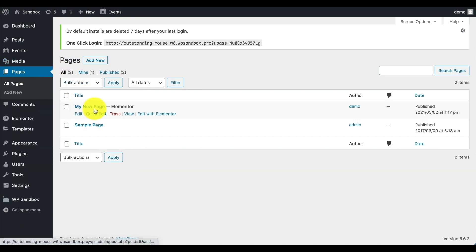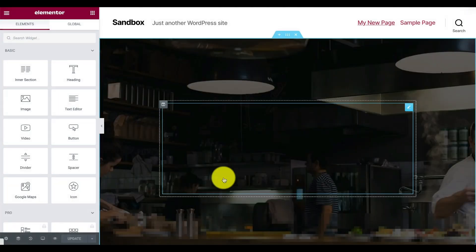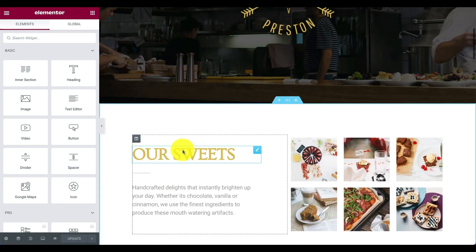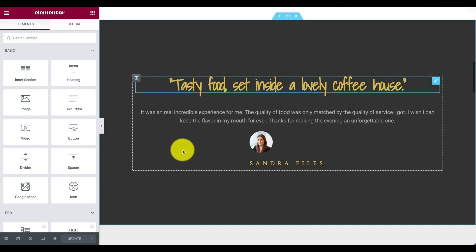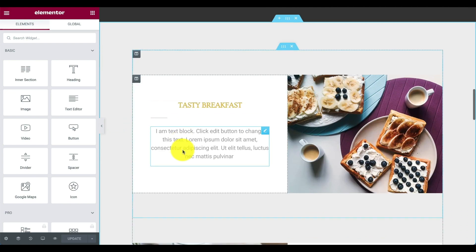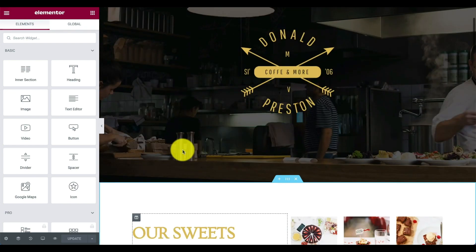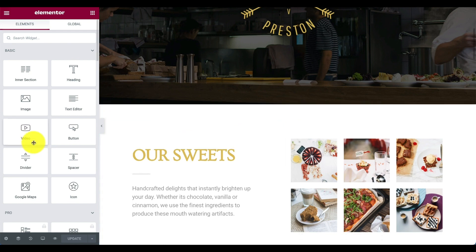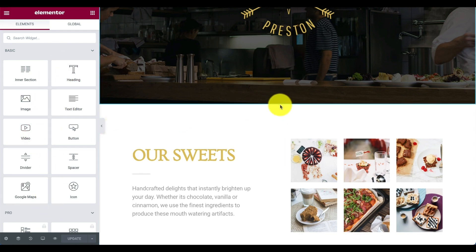We're going to go to our pages, where we've created a page to test out, and we'll say 'Edit with Elementor.' As we get here, you'll see we've set up a fake little coffee shop — this is from one of the Elementor out-of-the-box templates. What we want to do on this coffee shop page is add a section with some of our calendar info.